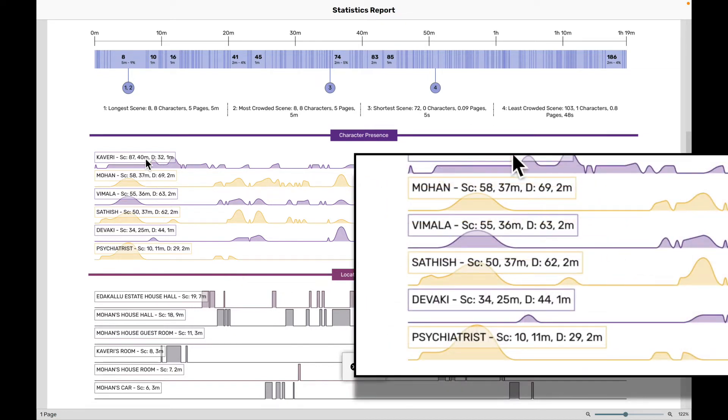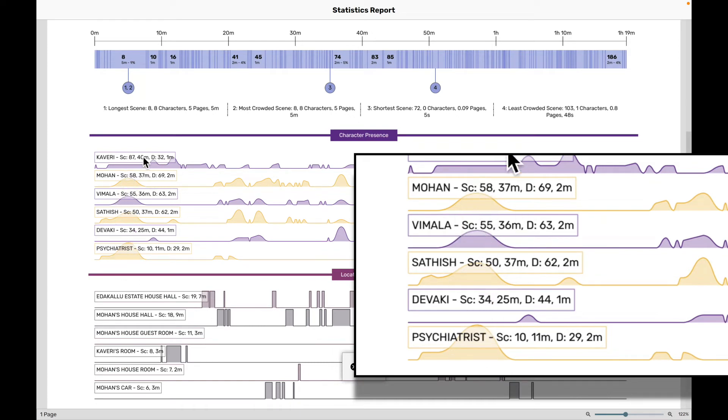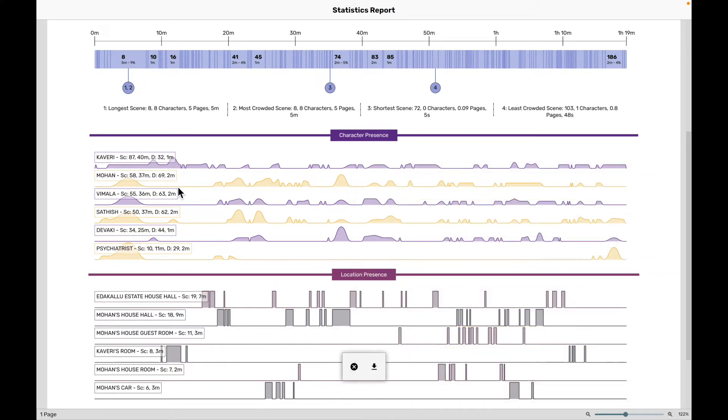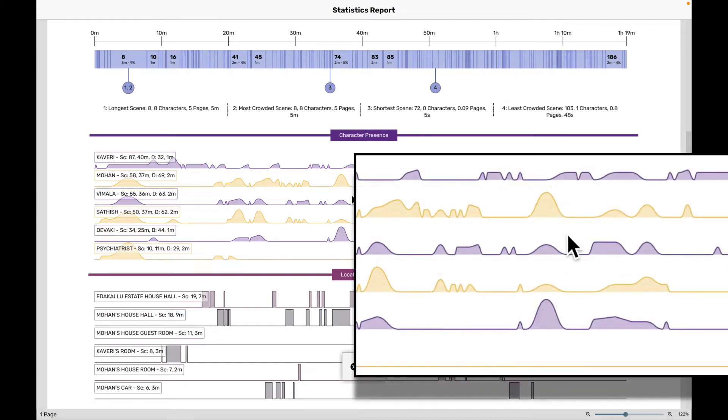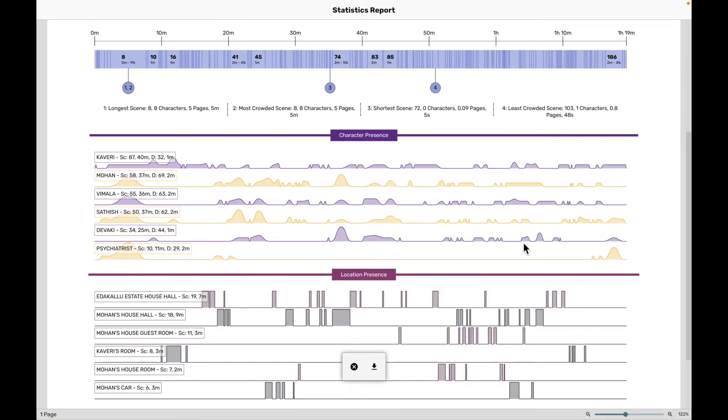For example, here we know that Mohan, Vimla, Satish and the psychiatrist, these guys, they're hatching something in the screenplay at this point, somewhere in the beginning. Now, as we move along, somewhere here, these four characters come together again. Now, if you were the writer of the screenplay and you took a look at all of these character presence graphs, by simply noticing these bumps, you will be able to understand if the story is being presented right.